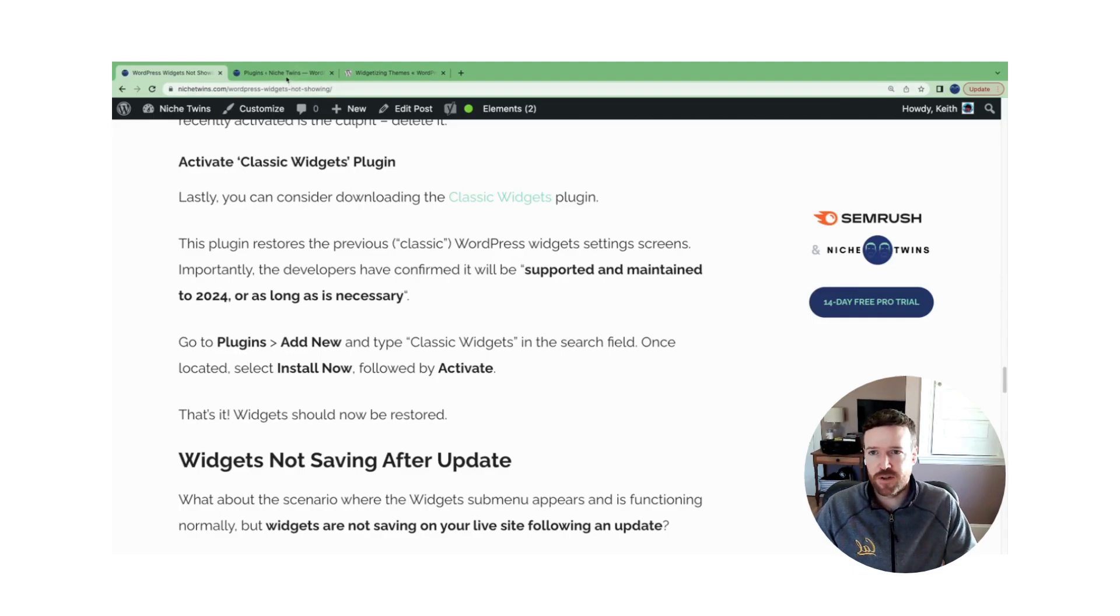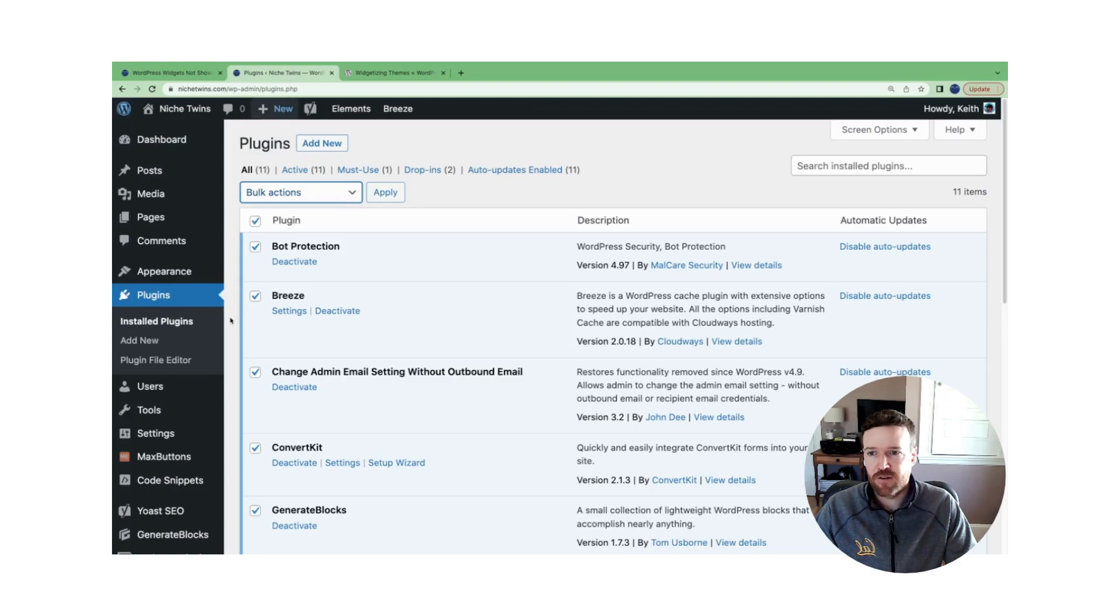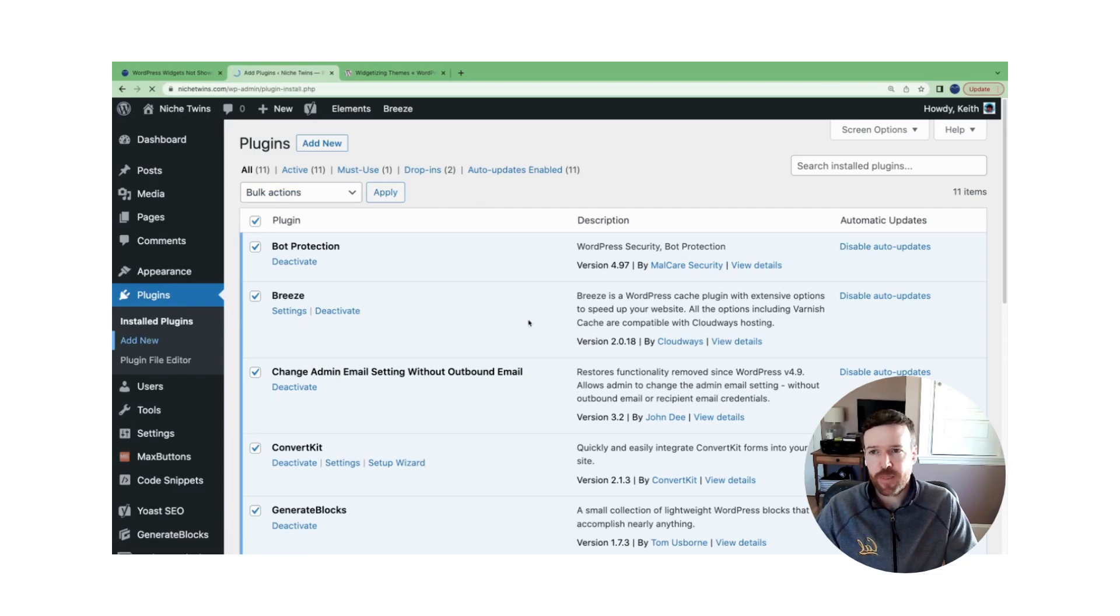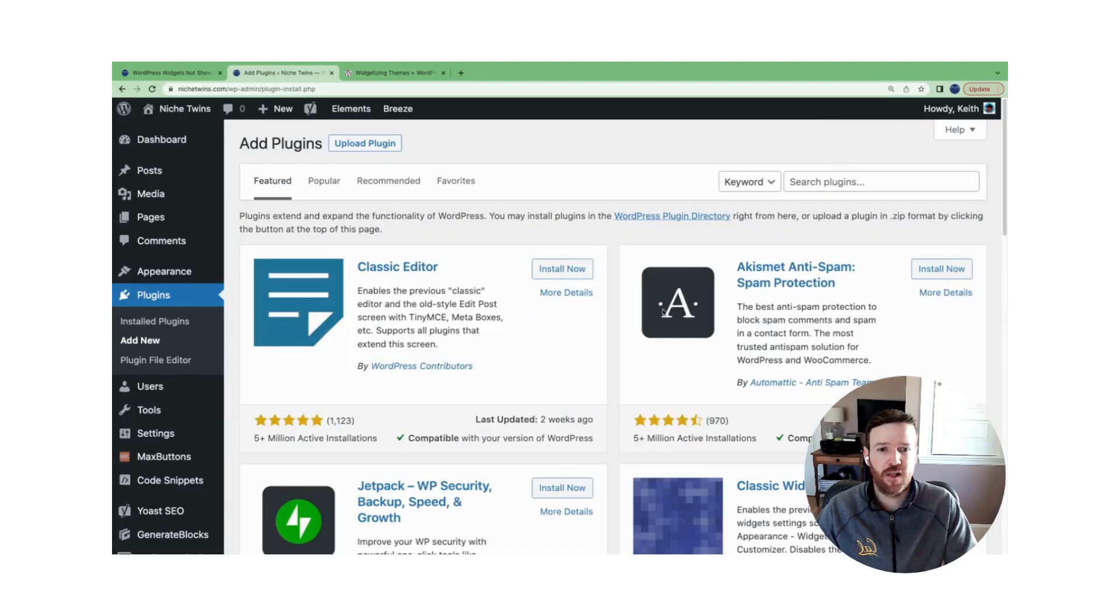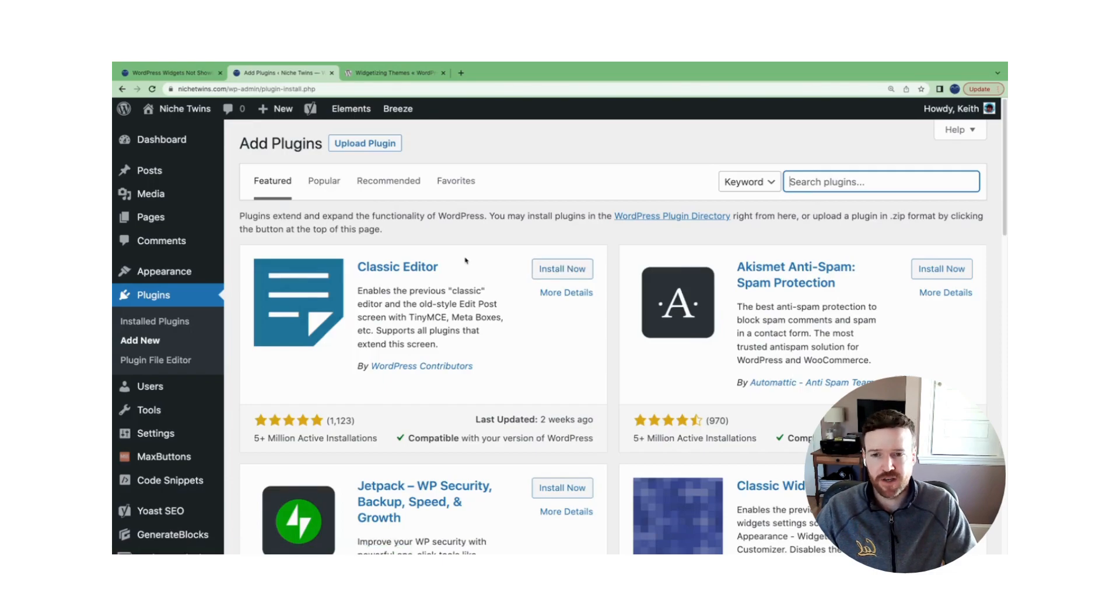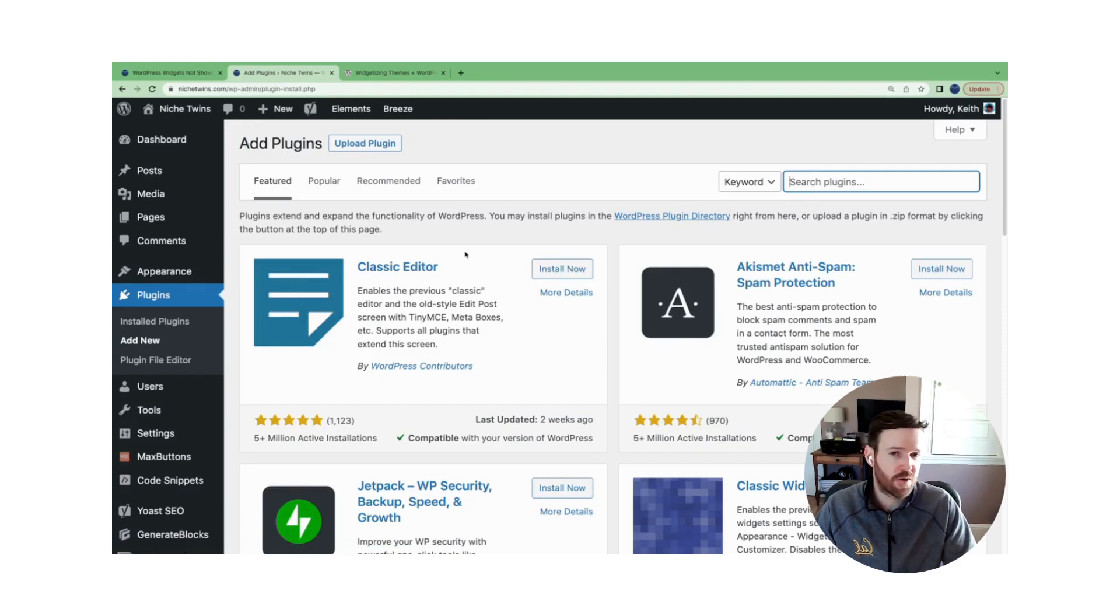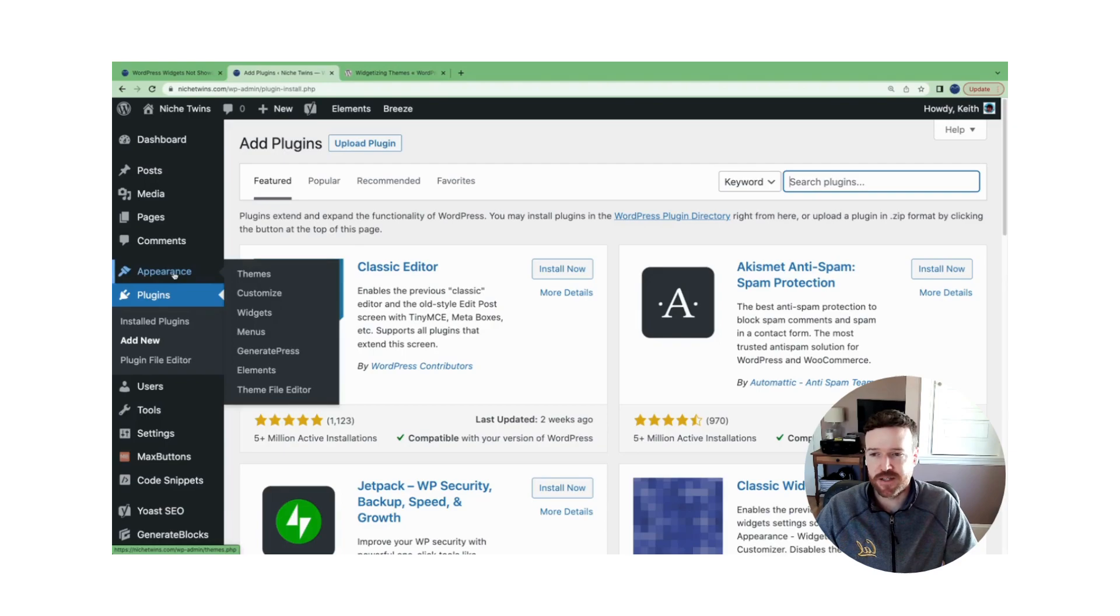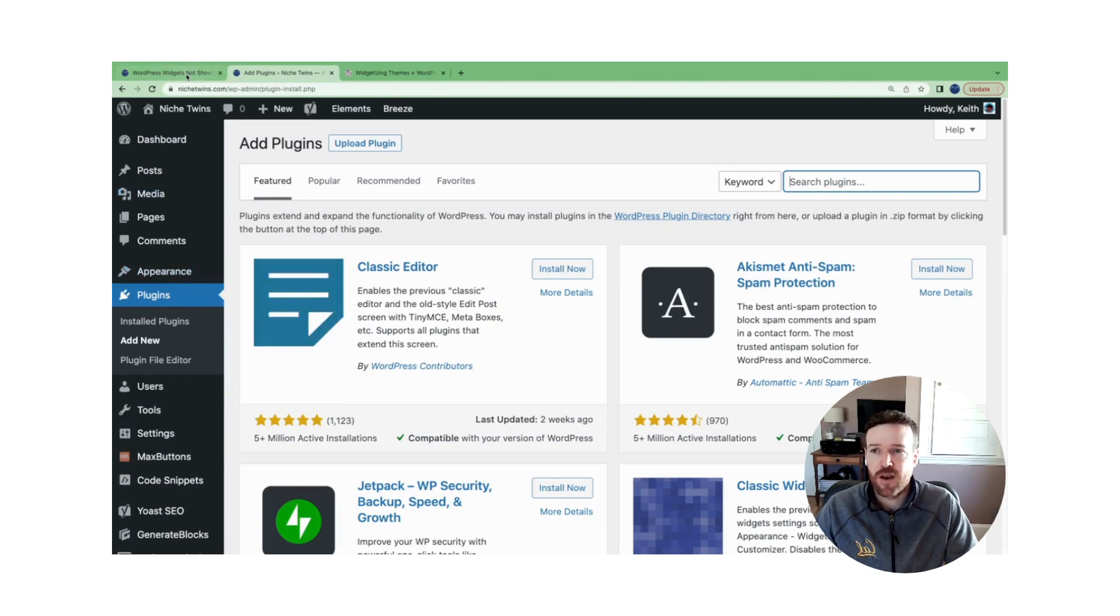So to do that again from the dashboard, you would go over to plugins, you'd go to add new, you'd search for classic widgets here, and then you'd select install and activate. So following those four steps is going to solve this issue for the vast majority of you when the widgets option is disappearing from your appearance submenu.